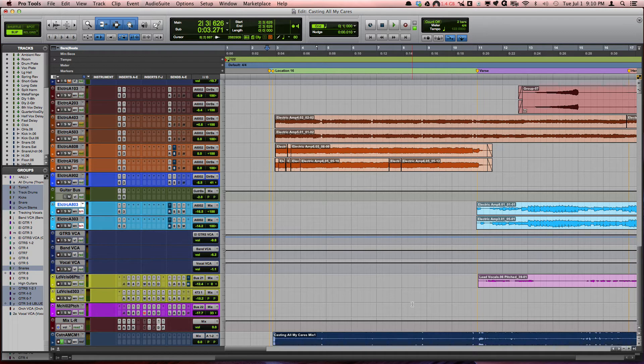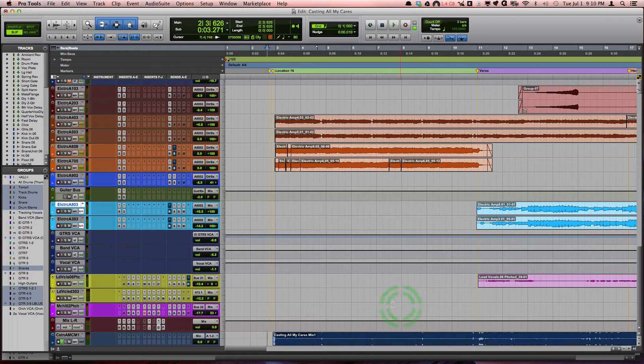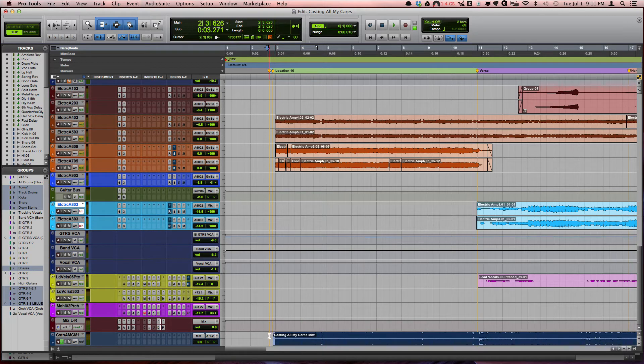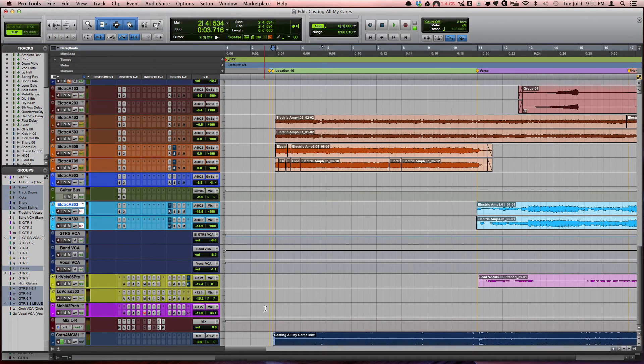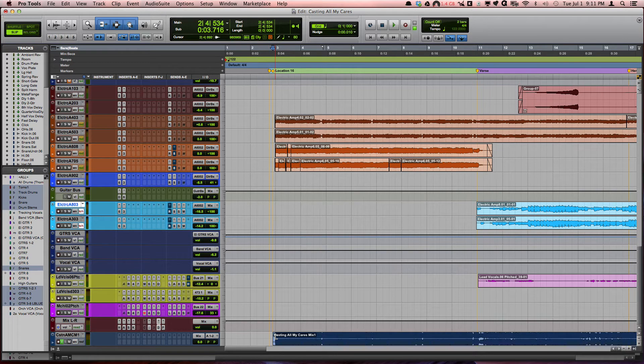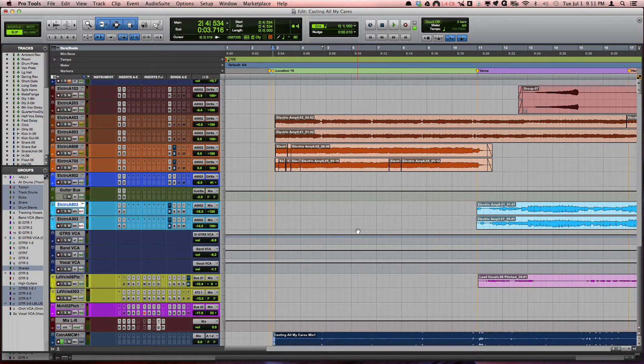Something that I do that helps a lot is when we go to do changes, I will find the very beginning of where I printed the music file in the session and I will make that zero on the timecode meter.